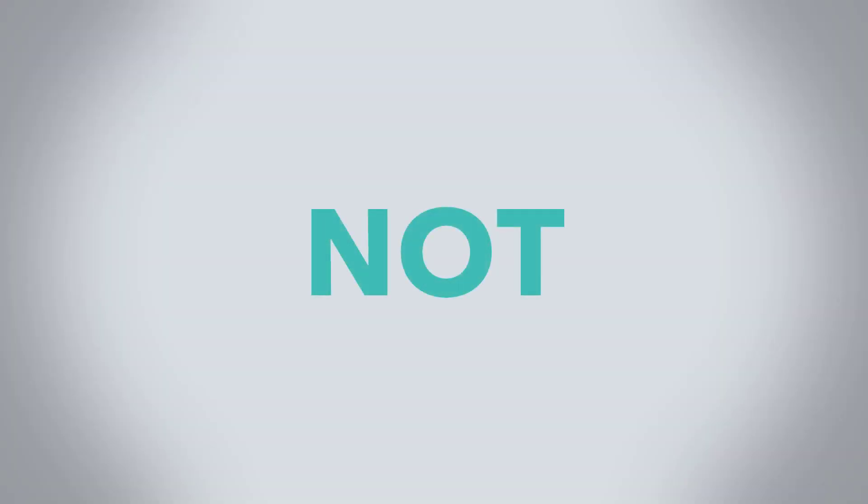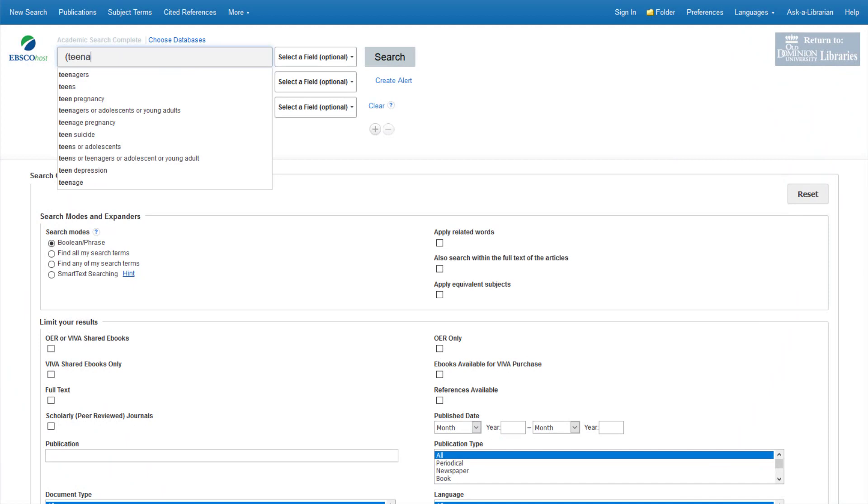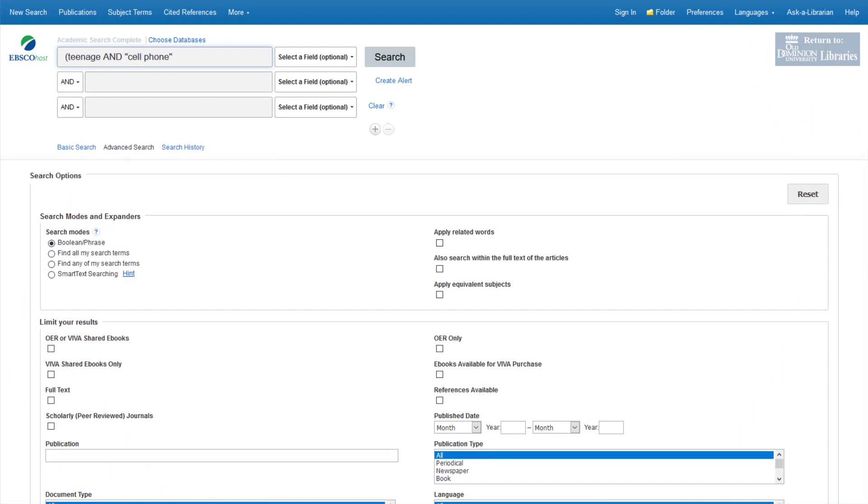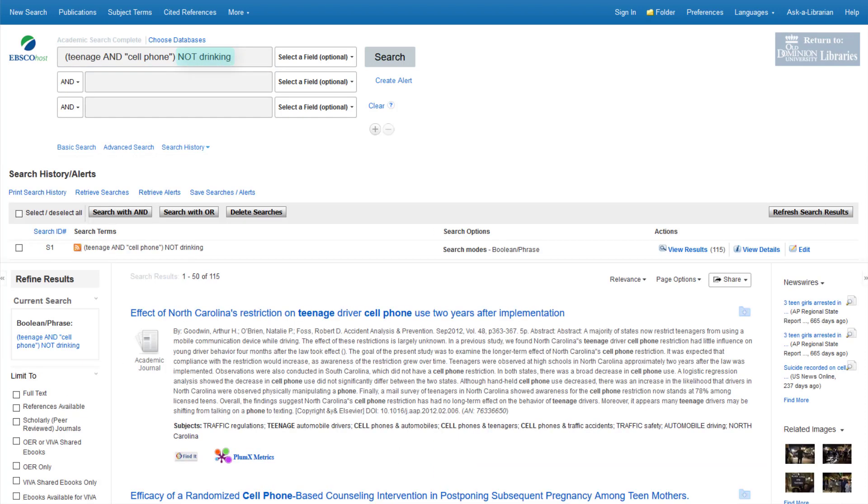The last connector is not. If you see results that focus on a topic you are not interested in, using not before a term can be useful. For example, if I don't want to read about drinking and driving, I can do this. Teenage and cell phone, not drinking. Everything mentioning the word drinking will be removed.